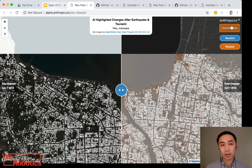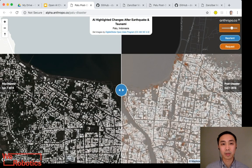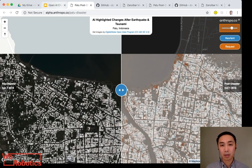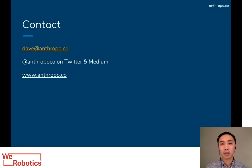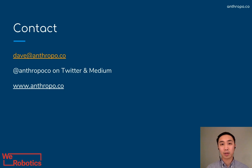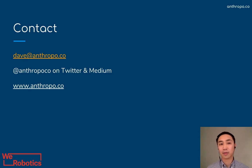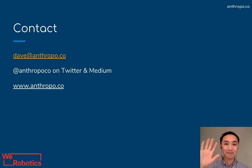Once again, these are very early results, but I welcome you to explore the URL and let me know what you think. Here's my contact information — I'd love to hear your questions, thoughts, and ideas, so feel free to reach out. Thanks again.